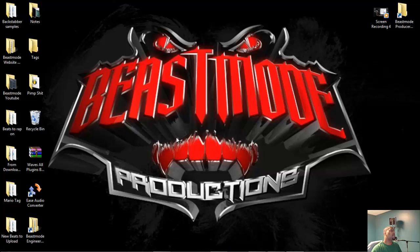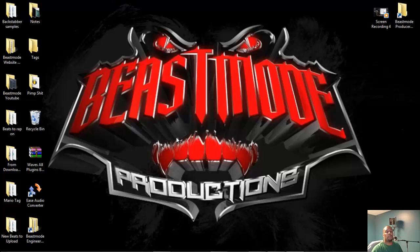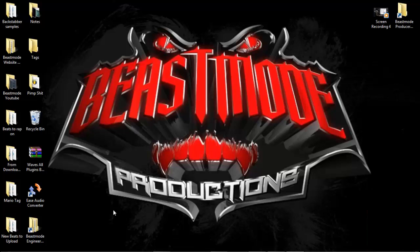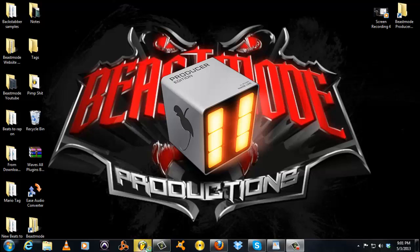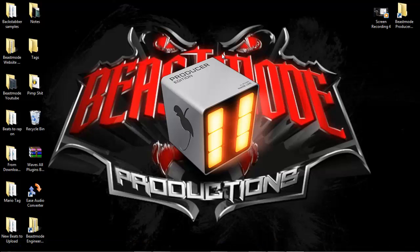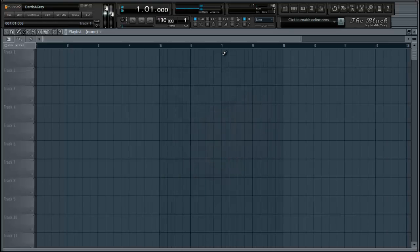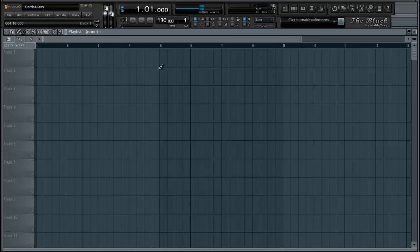For those who have been wanting to enable or re-enable the legacy pattern blocks in FL Studio 11, here you go. I have a registry key that unlocks it. As you can see, I'm in FL Studio 11.